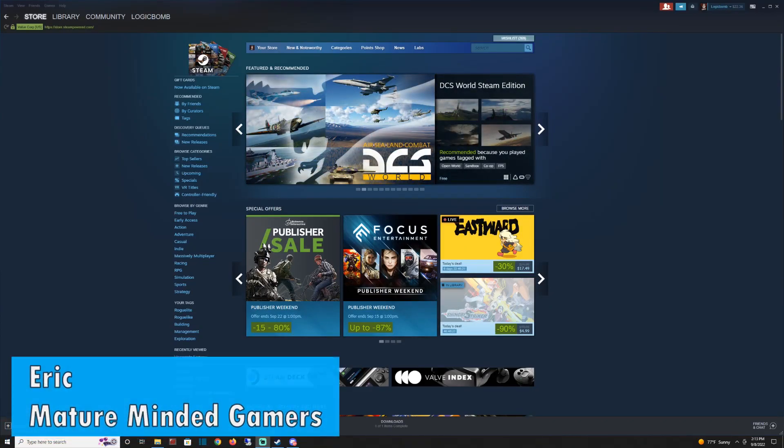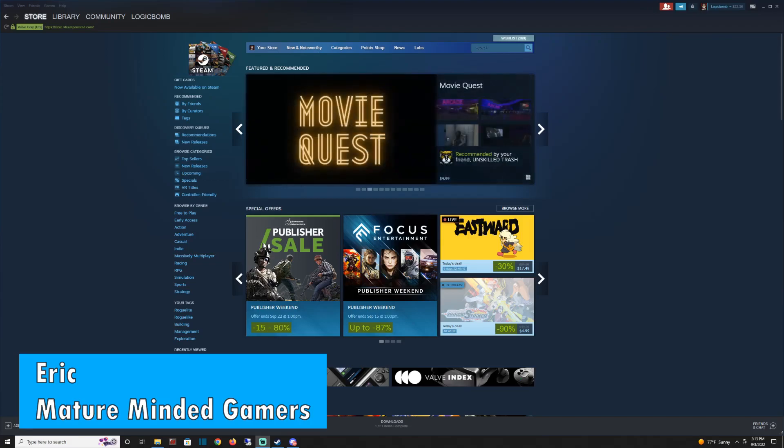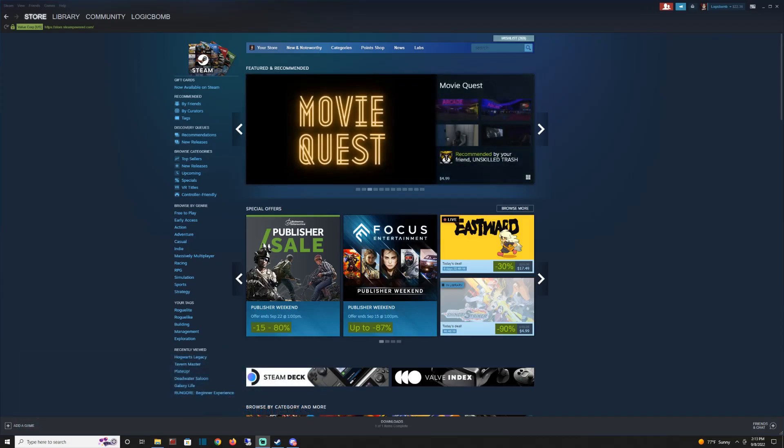Hey everybody, Eric here. Thank you for visiting our channel. I am the lead content creator for the Mature Minded Gamers, a group of adult gamers who have a passion for gaming in all forms - board games, video games.